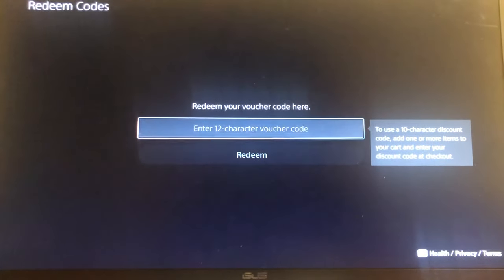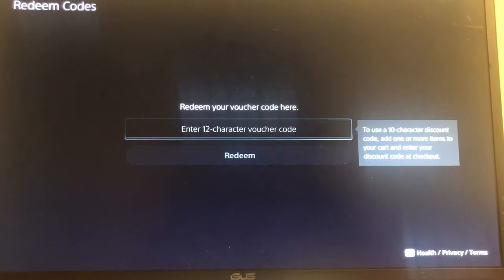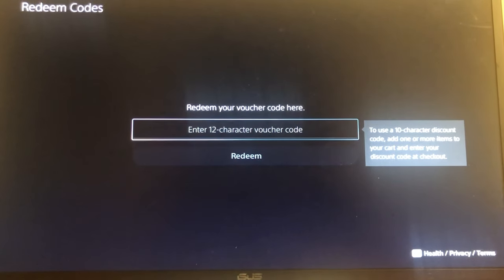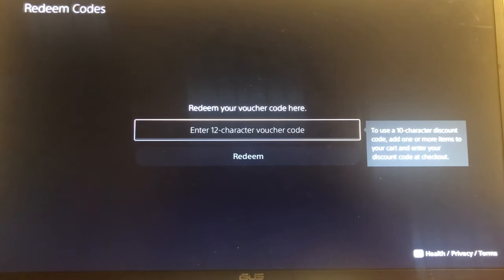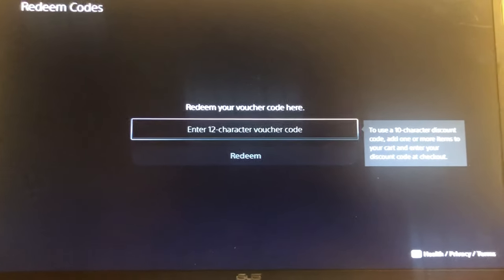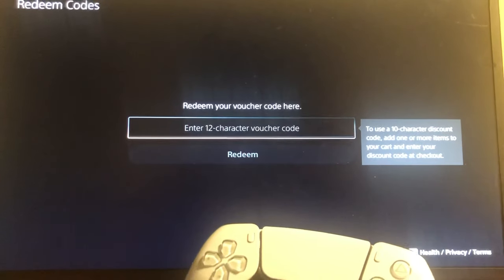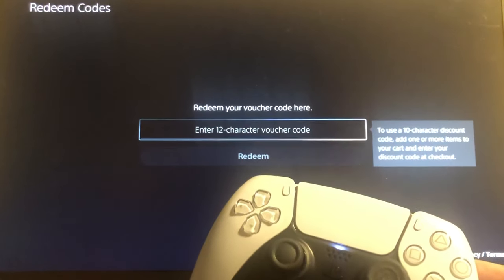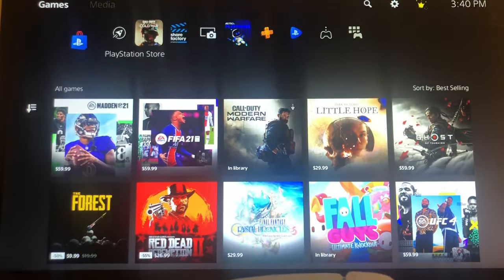You can enter your 12-character voucher code or a 10-character discount code — it just depends on what you have. If it's a 10-character discount code, you have to add one or more items to your cart and enter that code at checkout. If you have a 12-character code, which most of them will be, you just add it right here and click redeem. That's the first way.